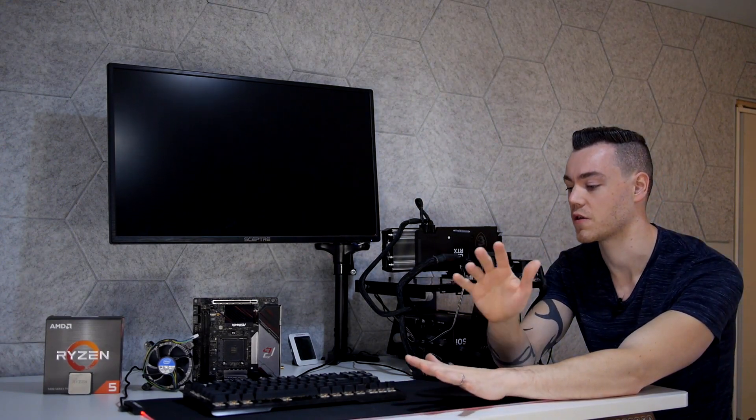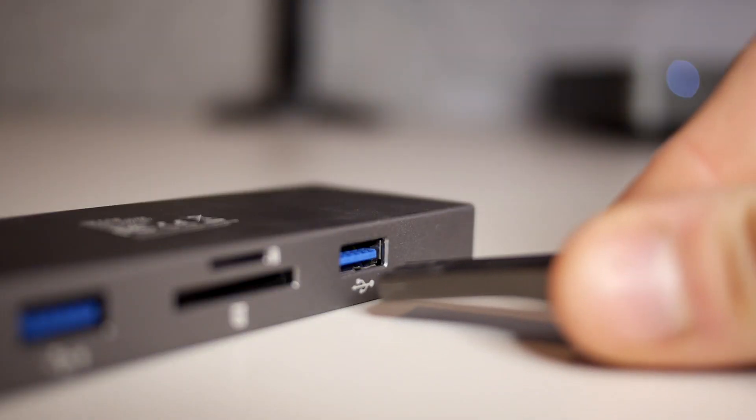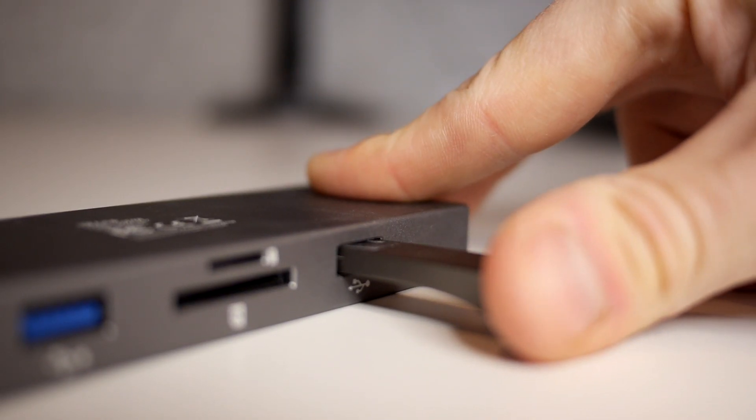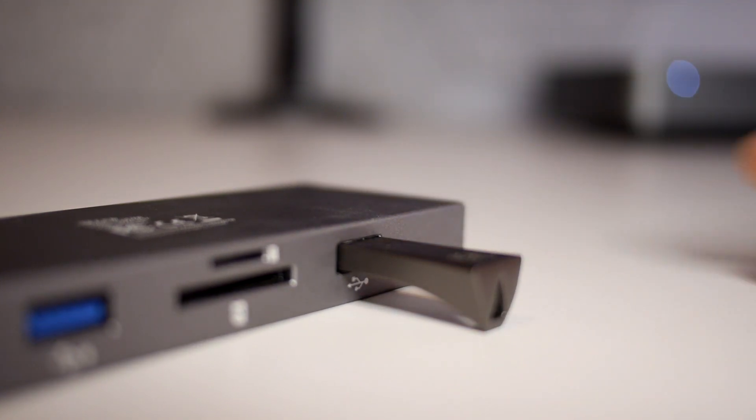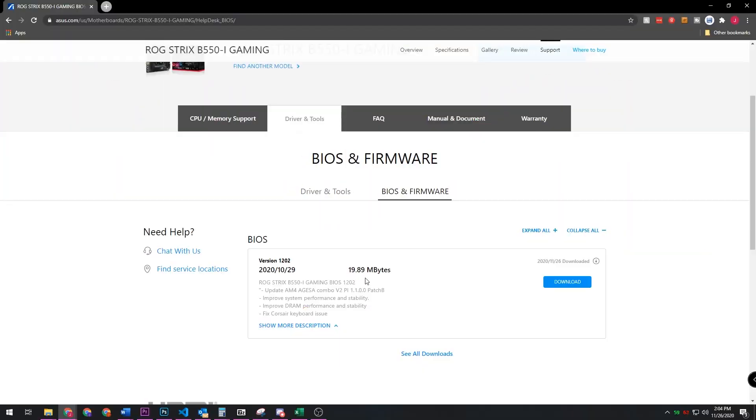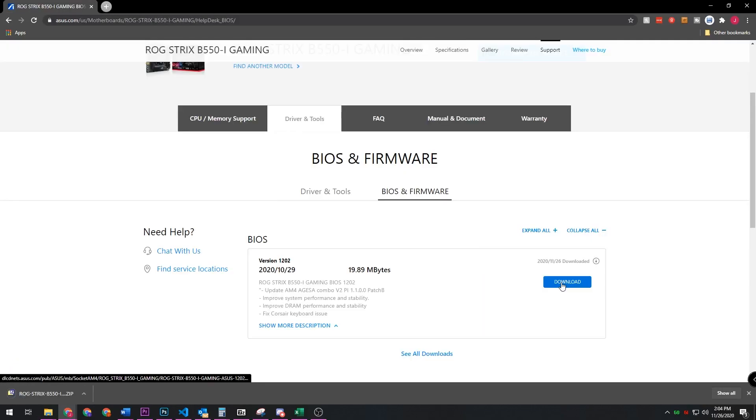So let's do that. Let's talk you through how the BIOS flashback function is going to work. So we need a USB. ASUS recommends one gig or higher. Who owns a one gig USB anymore? We also need the BIOS itself from ASUS, so we're going to go get those in a second.